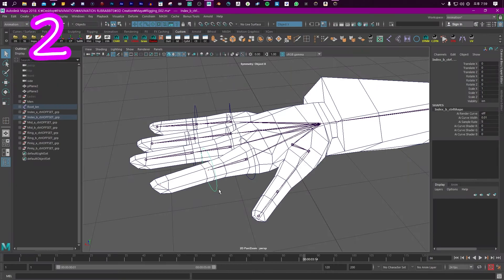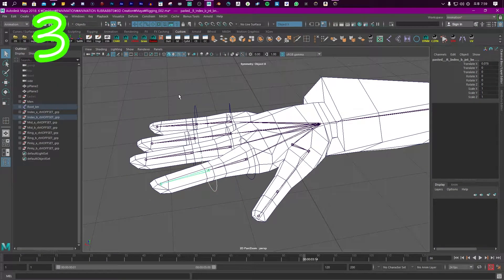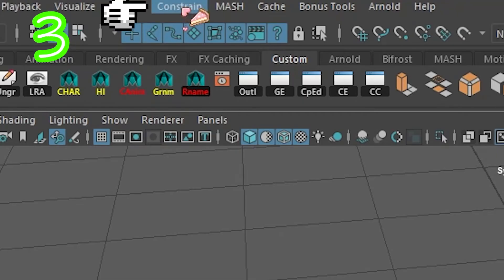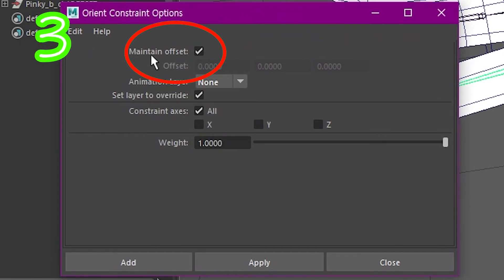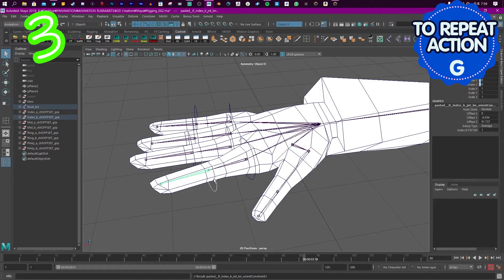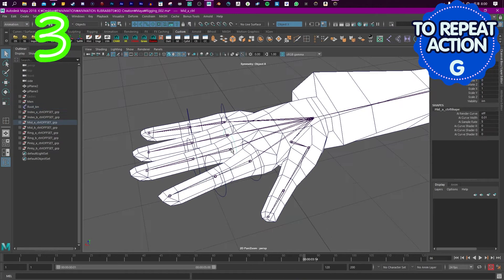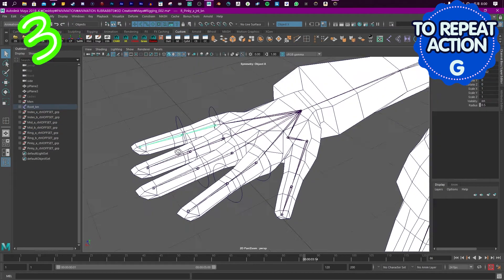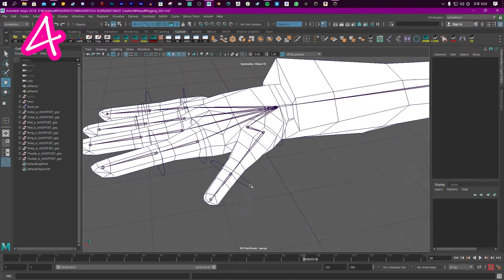Select the control. Select the joint. Constraint, orient. Maintain offset on. Click add. Press G to repeat your action. Rinse and repeat.